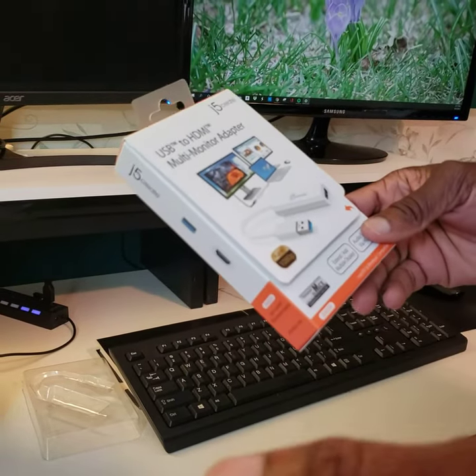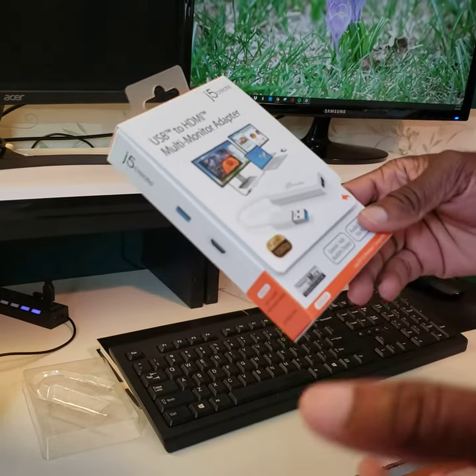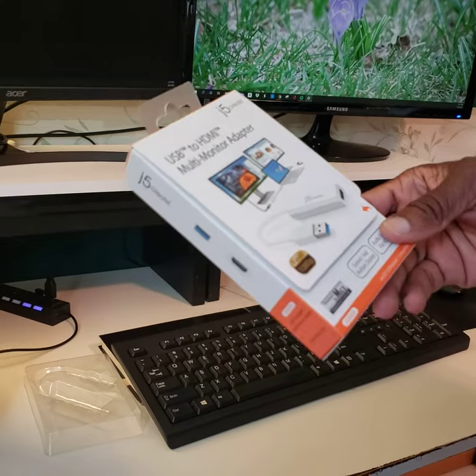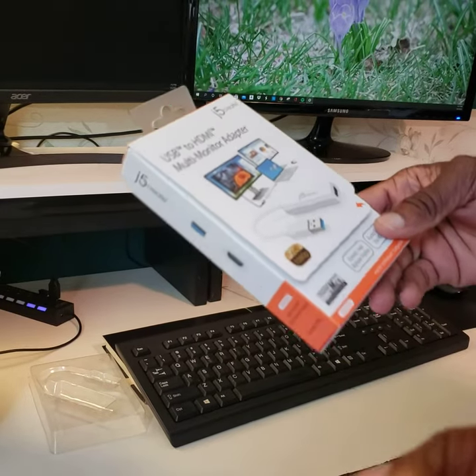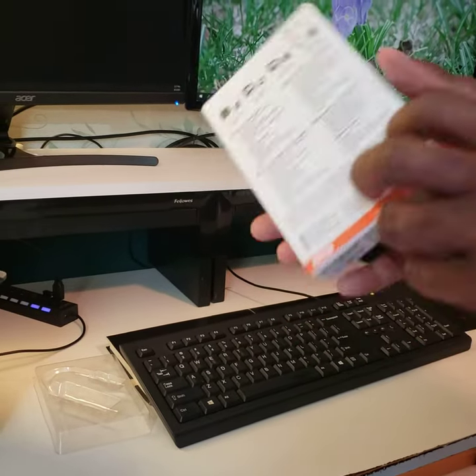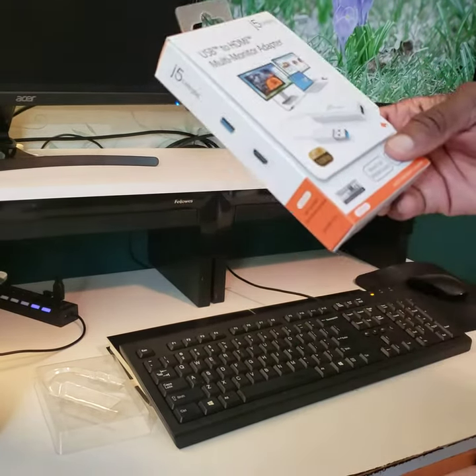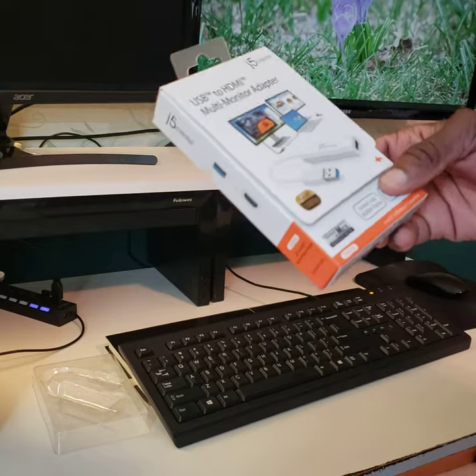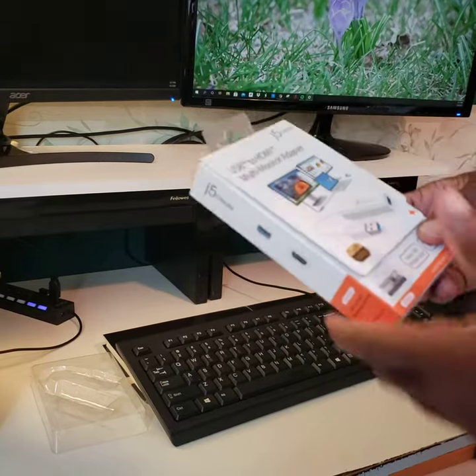You can run down to Target and just get it for about $29.99, and that's how you connect your USB. All right, thank you.